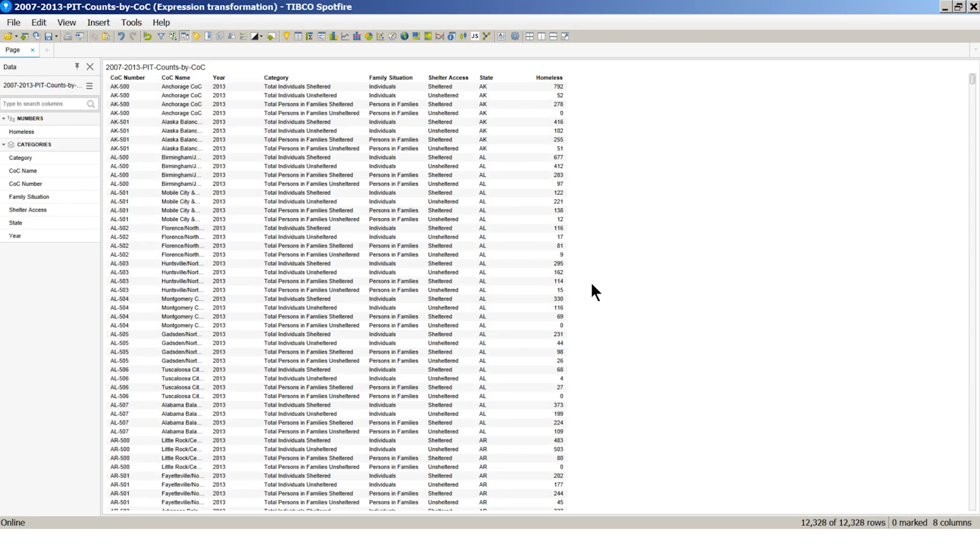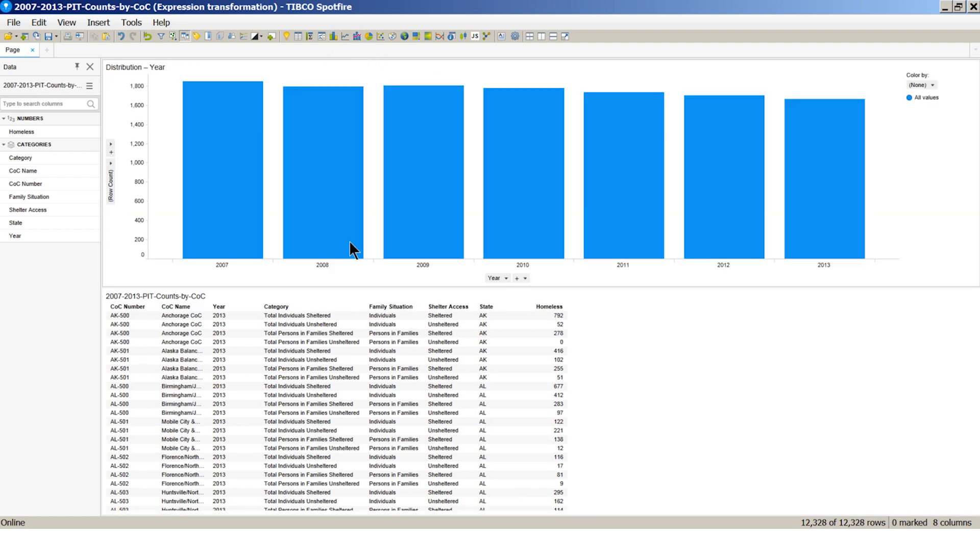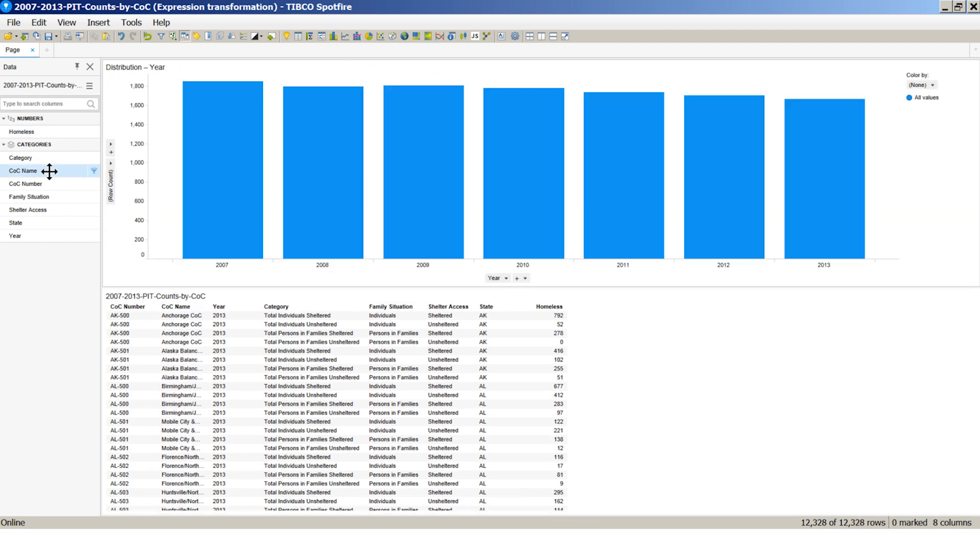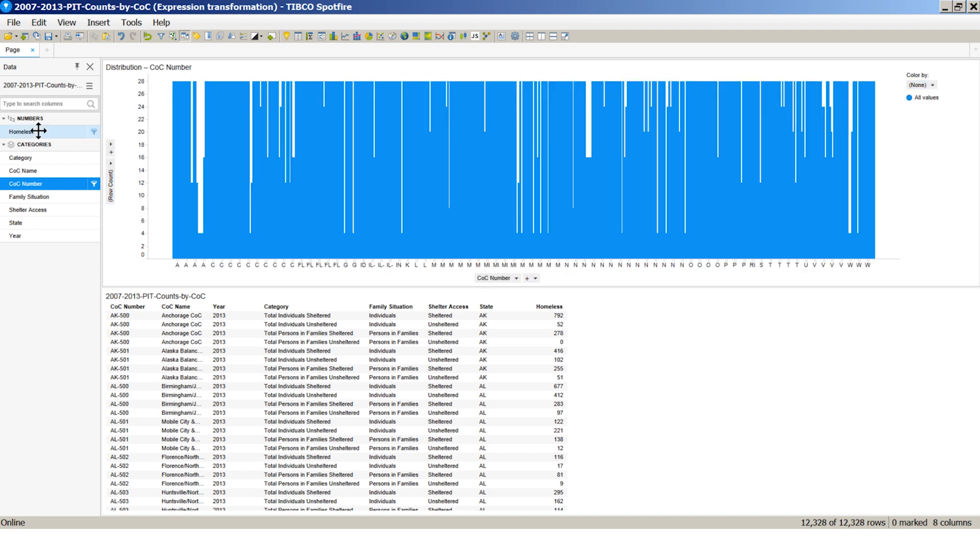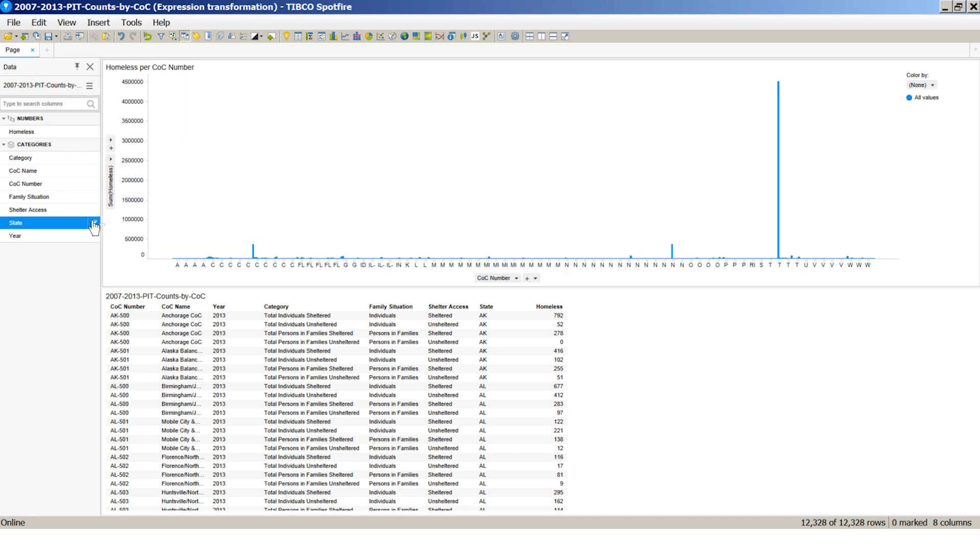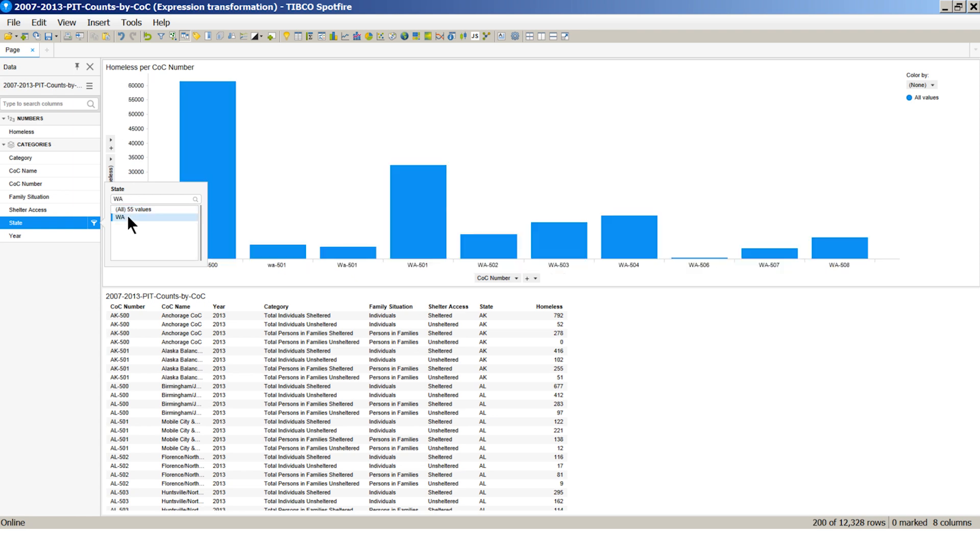Let's see how you can do data cleansing once the data is loaded into Spotfire. The ability to see the data and clean it at the same time makes this step quick and easy. Let's add a bar chart. Let's look at homeless by COC number. Let's filter to Washington.